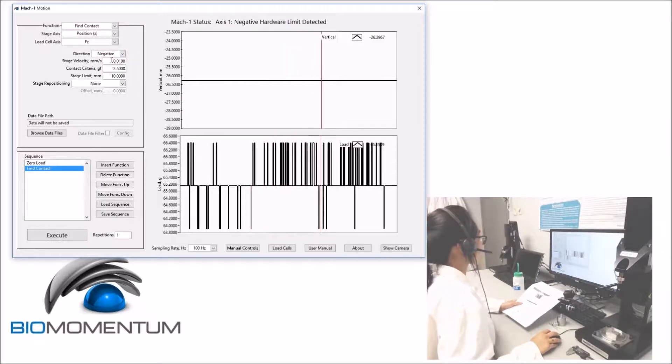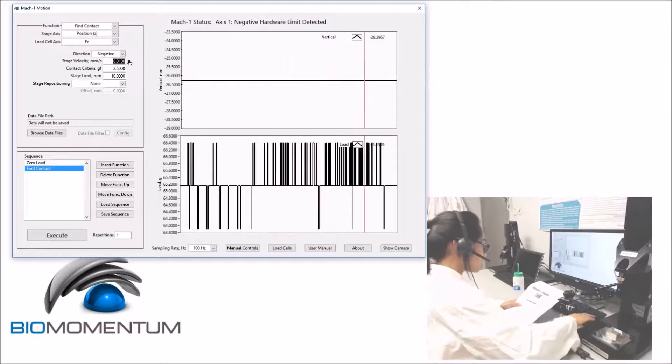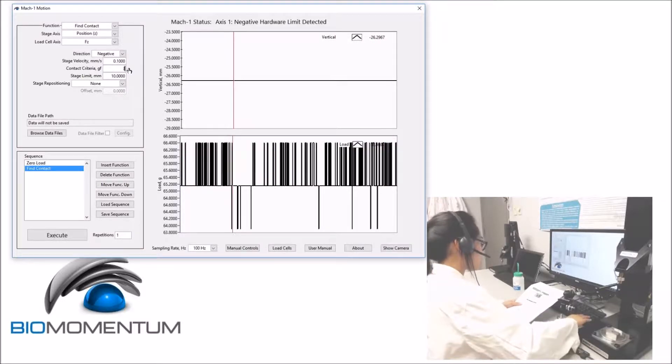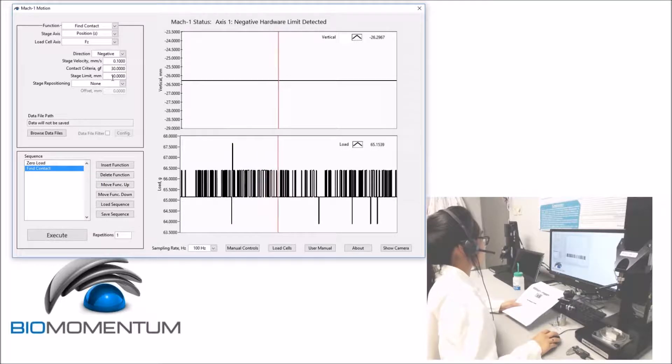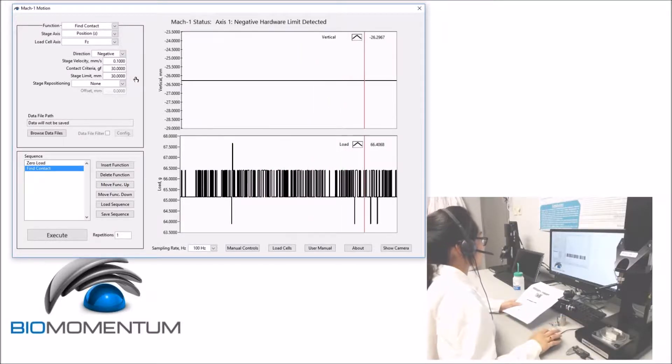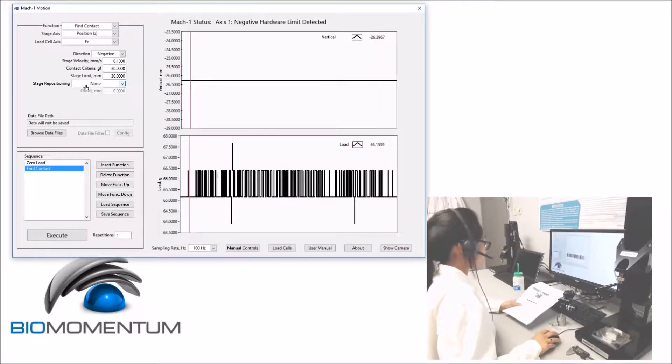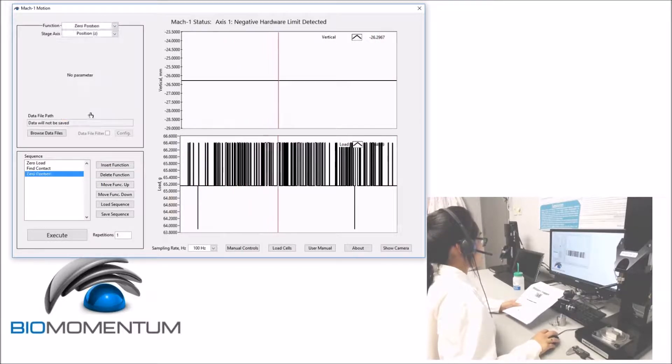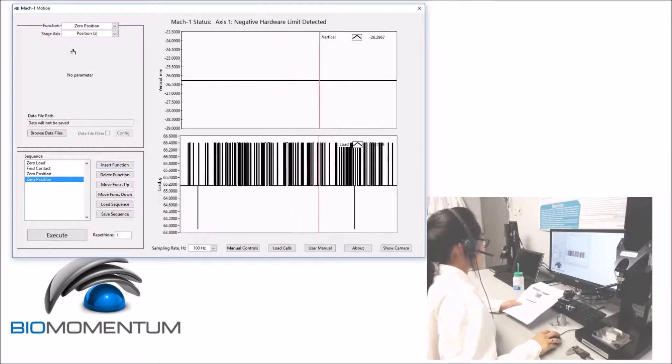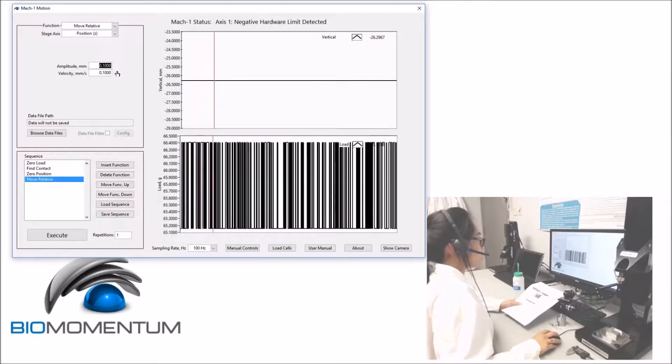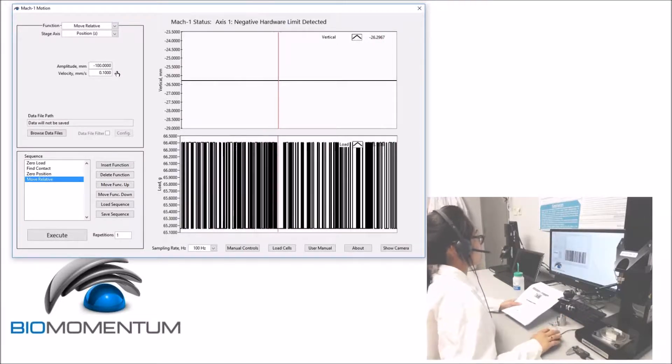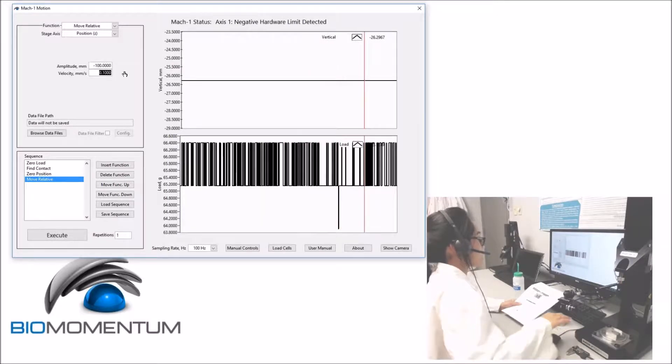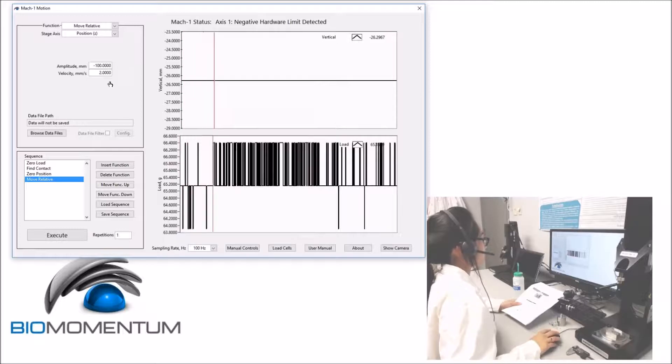With a stage velocity of 0.1 millimeter per second and a contact criteria of 30 grams, a stage limit of 30 millimeters and no stage repositioning. We will then add a zero position followed by a move relative with a travel range of 100 millimeters in the negative direction at a velocity of 2 millimeters per second.